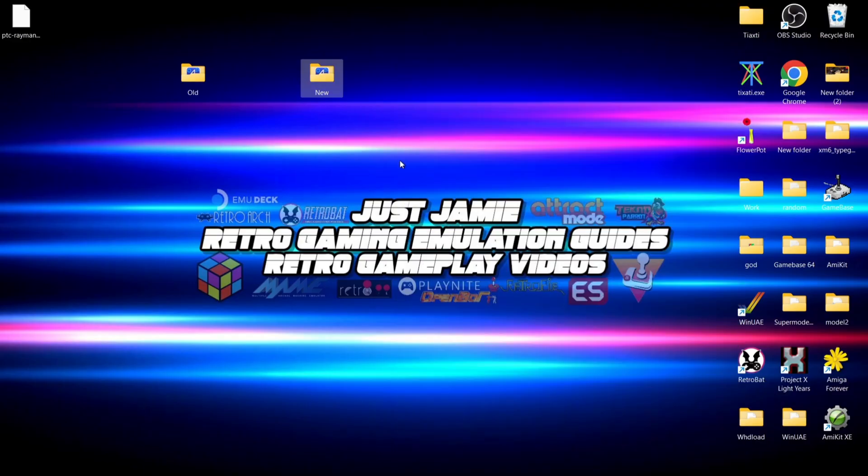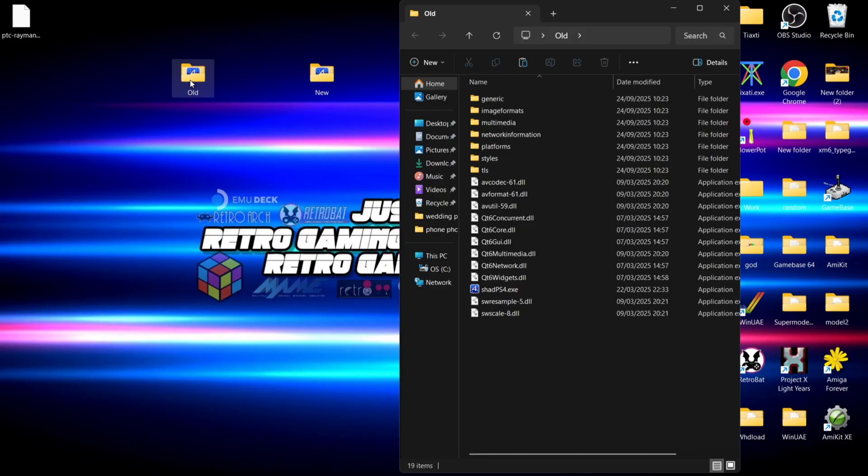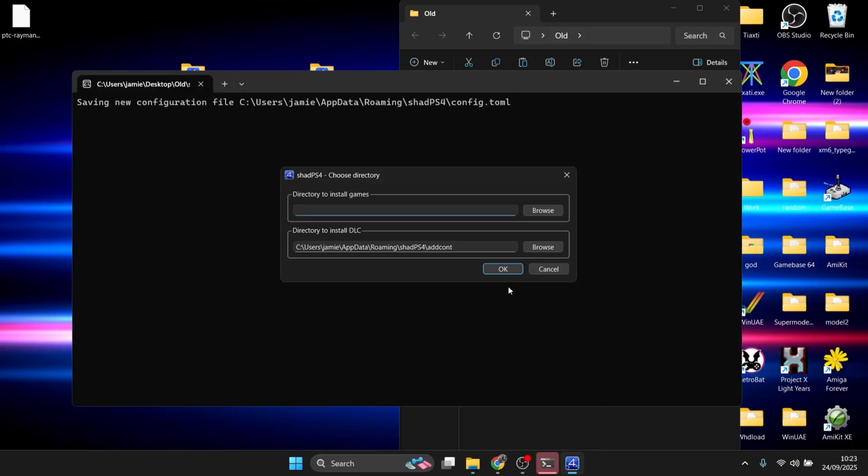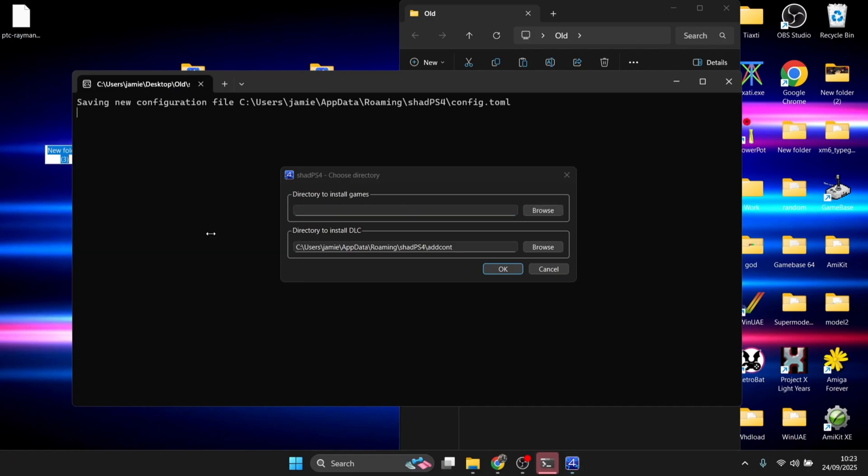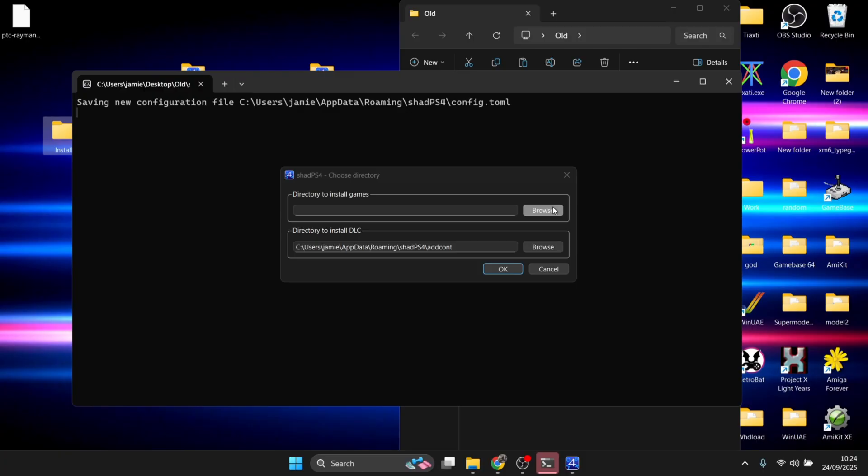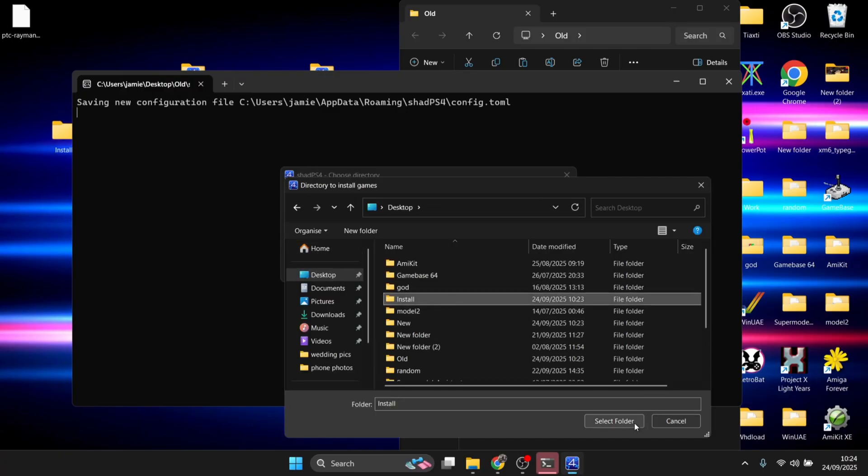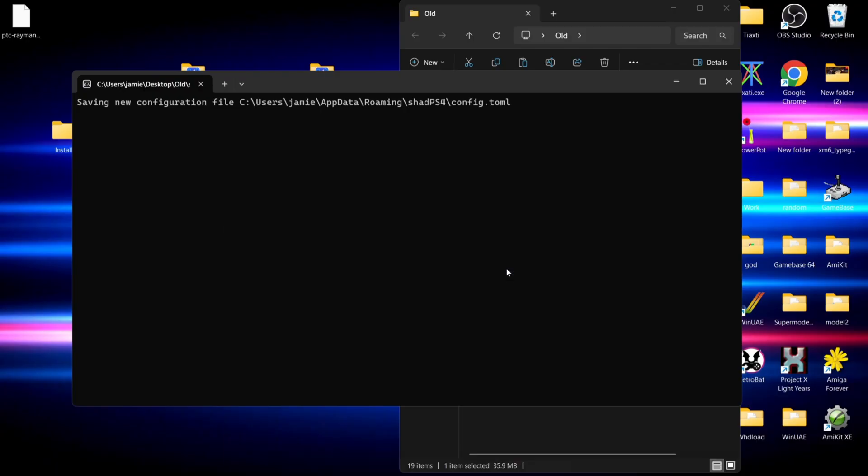First, go into the old folder and open up Shad. For directory to install games, I'm going to create a new folder on the desktop called 'install' - but you can create this folder wherever it's convenient for you. Browse to Desktop, select the install folder, and click OK.